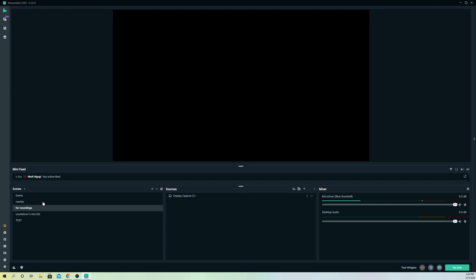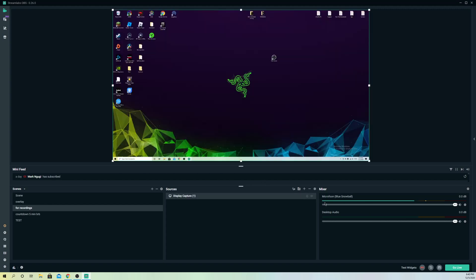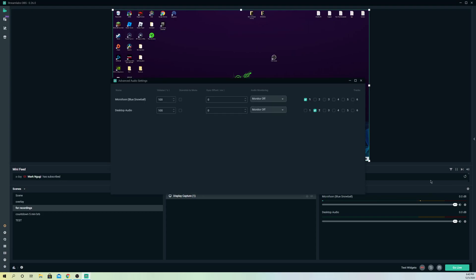Once you do that and you still hear nothing, what you also can do is go to open advanced settings.